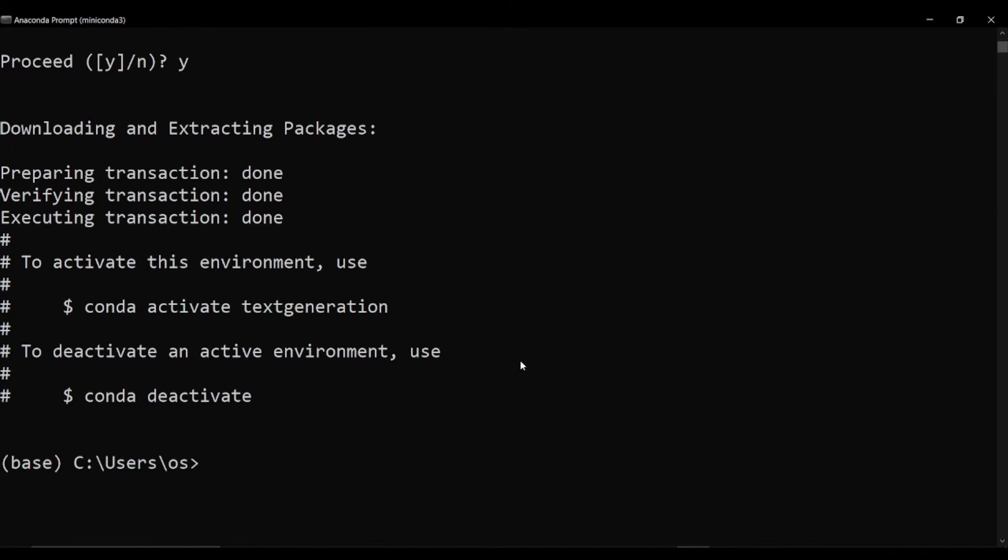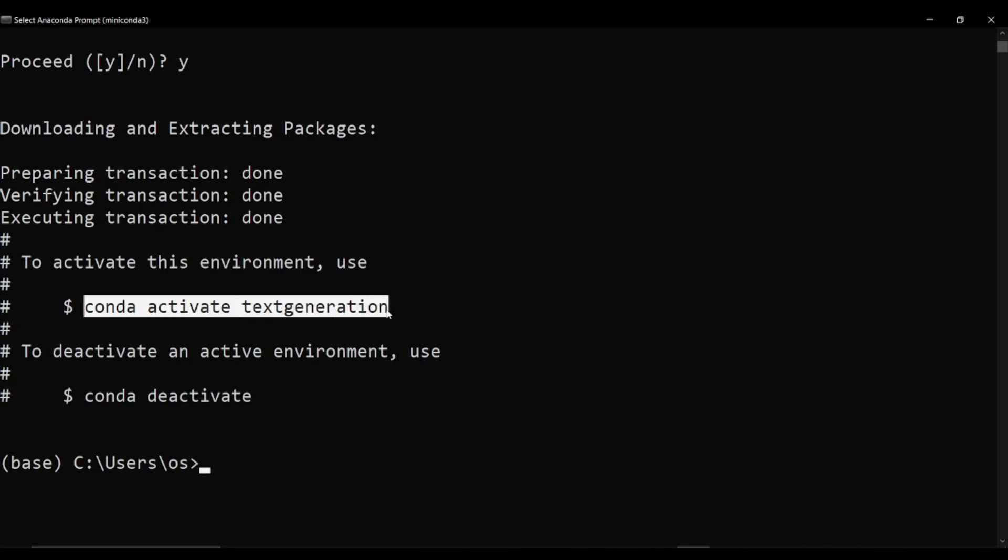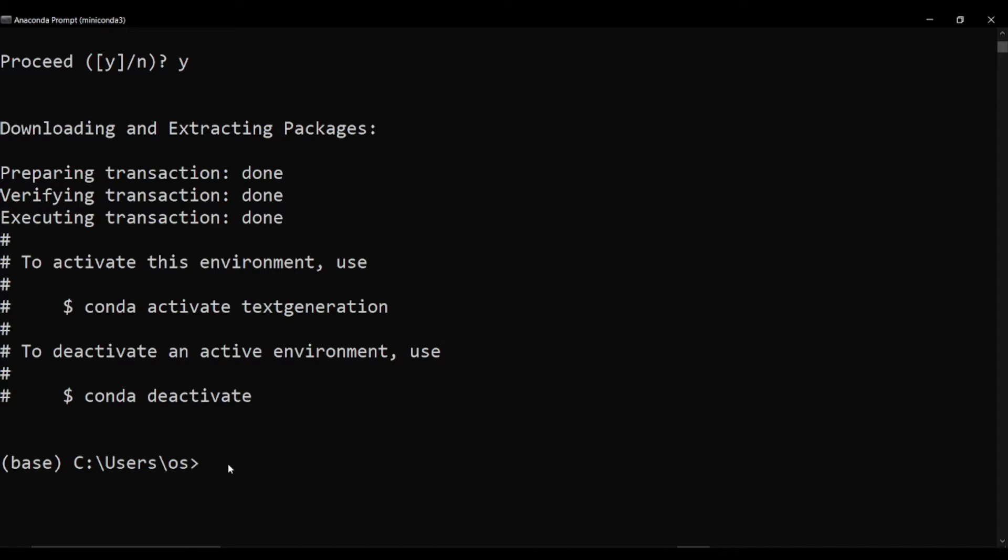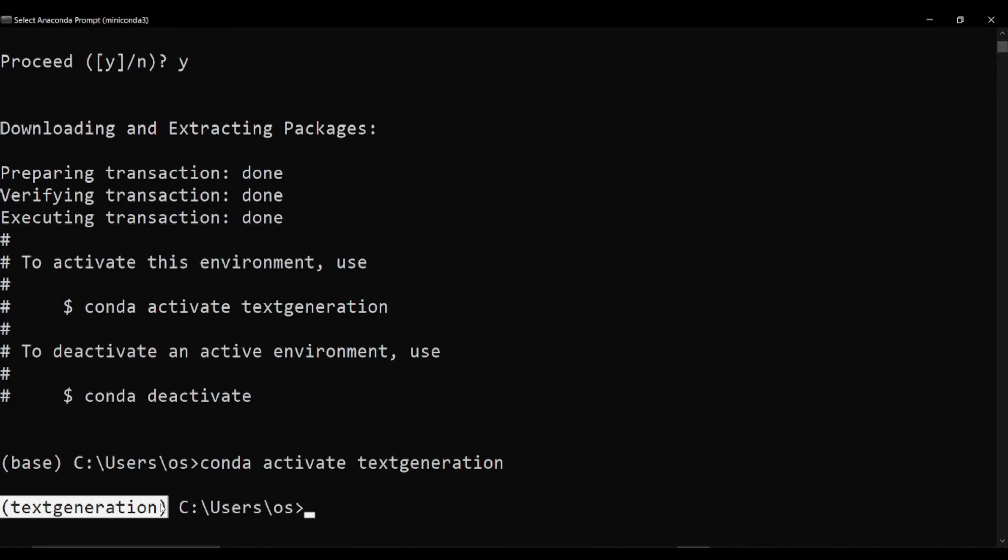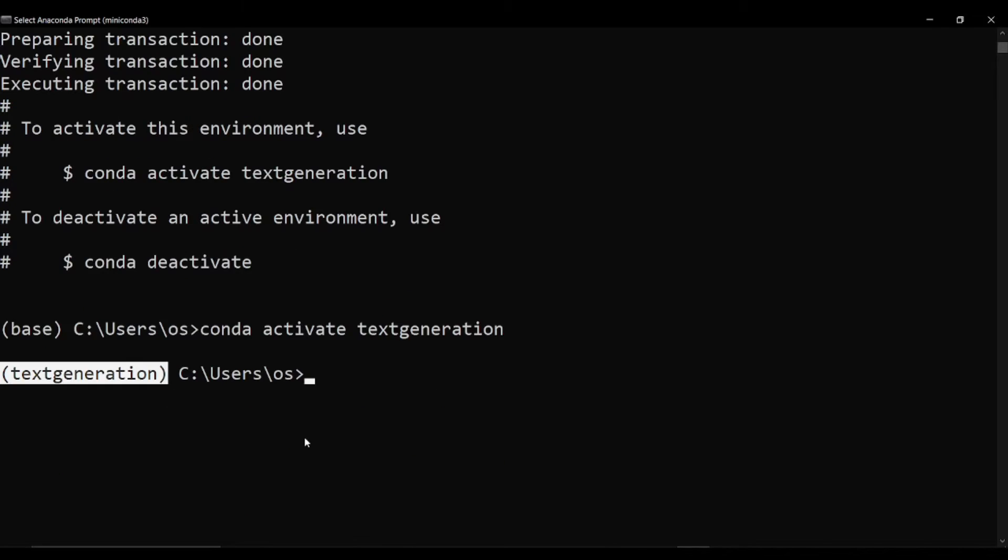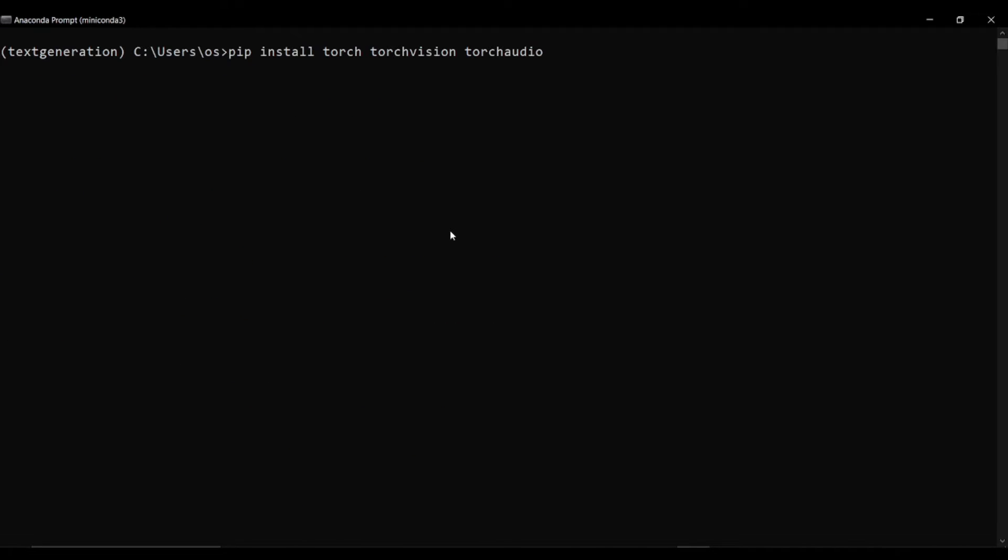It will take a while. Now next what we need to do, we just need to grab this thing and we need to paste in here to activate our text generation environment. I'll just hit enter. From here you can see that it's activated and we are inside of our environment.